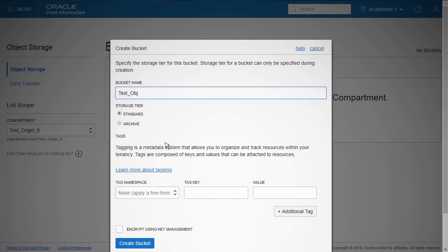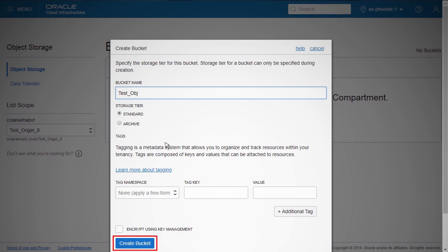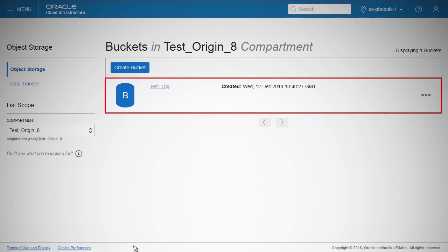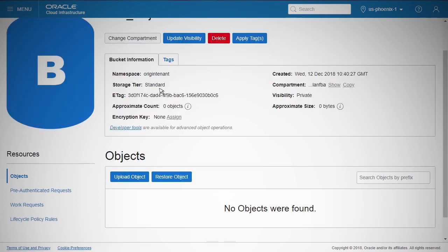You have the option of assigning tags or encrypting using key management. You must create the vault in your tenancy beforehand in order to use this service. Click Create Bucket. The bucket is created. Click the bucket name to view details. The service supports individual files up to 10 terabytes. You can use the console to upload objects up to 2 gigabytes in size, or use the CLI or Multipart Upload API for larger objects.